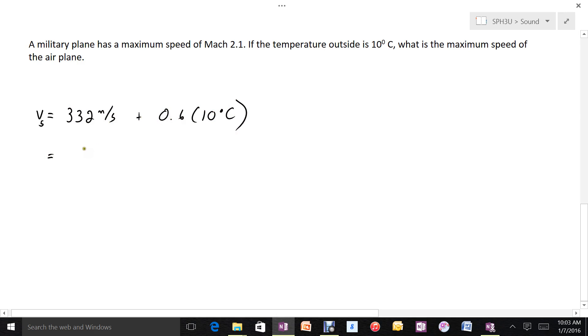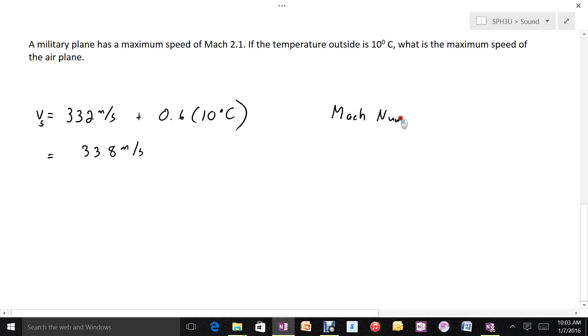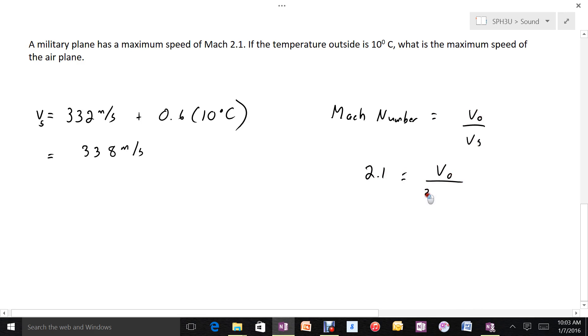If it's 10 degrees outside, the speed of sound is 338 meters per second. We'll use the fact that the Mach number is the ratio between the velocity of the object and the velocity of sound. So 2.1 is the ratio between the velocity of the object and 338 meters per second.